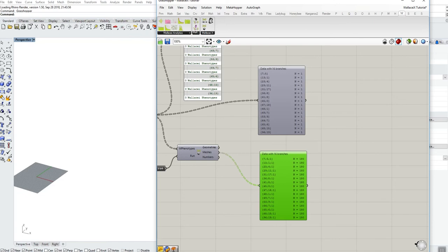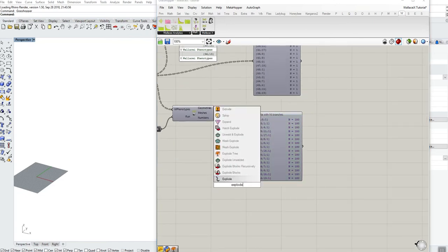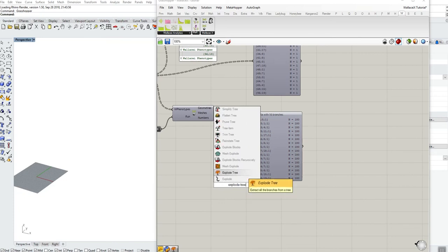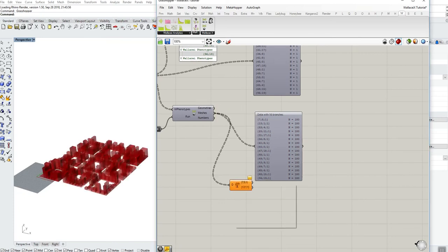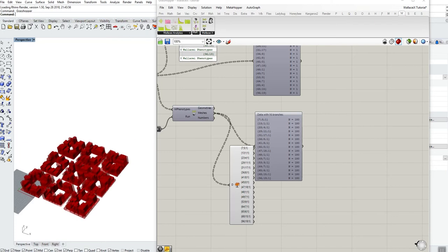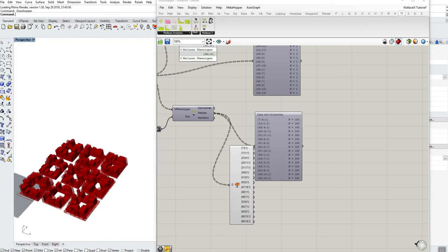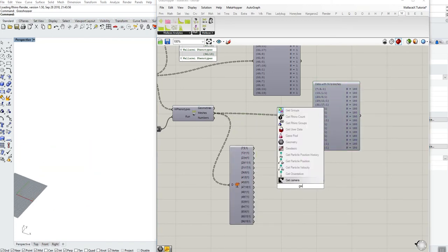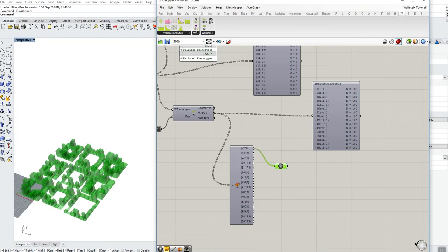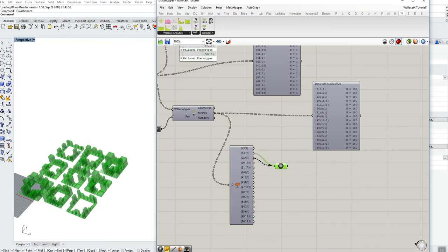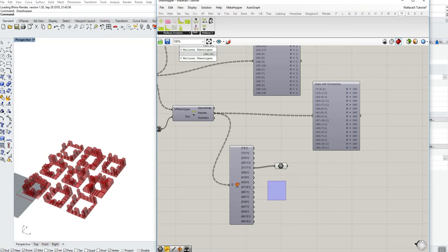What I can do obviously is I can just quickly visualize this. So if I just explode tree, match outputs, and so these are all the geometry. Because it's a mesh it's a little bit easier to visualize, it's not as heavy, and I can just very quickly go through them and so on and so forth.